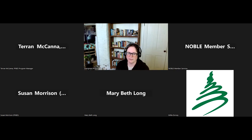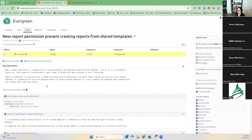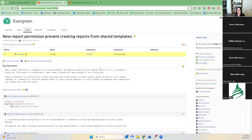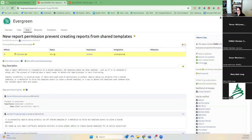I don't know if I mentioned this during our meeting at the conference or during the Hackathon. Let me get it in the chat and I will share my screen. It is a new report permission that would prevent the creation of reports from shared templates. I think it's an interesting bug — I would love some control over shared templates. It's kind of a double-edged sword where you can't delete your template if someone else has run a report on it.